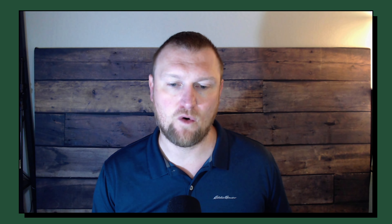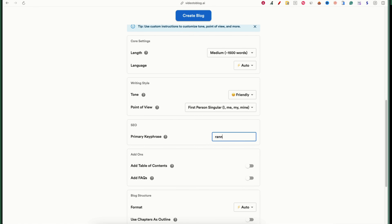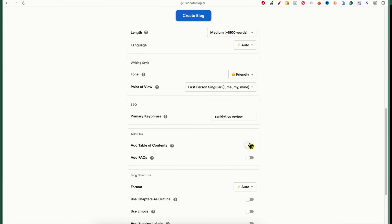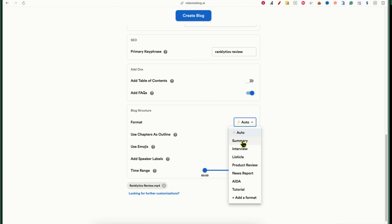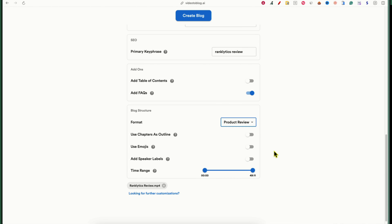They really get their audience and what we're looking for. For the primary keyword I'll put 'Ranklytics review.' Add Table of Contents — I'm skipping that because my WordPress plugin handles it. Then there's Add FAQs — I'll go ahead and add that. For format, instead of Auto I'm going to select Product Review, since that's what this is. You've got other options: tutorial, news, report, listicle, interview, summary — really good selection.